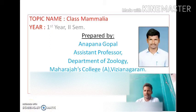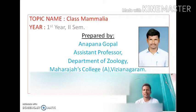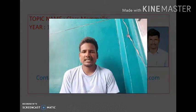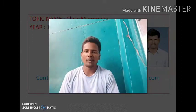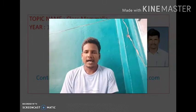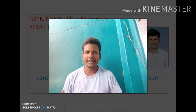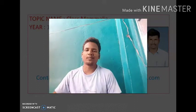Good morning everyone. I am Anapan Kapal, Assistant Professor, Department of Zoology, Maharaja's College Autonomous. In this video I would like to discuss the general characters of Mammalia. Many people ask how can we remember all 30 characters, so I give one simple trick: if you know your body, then automatically you can write in your exam without forgetting any point.